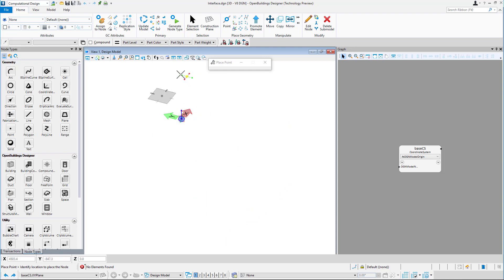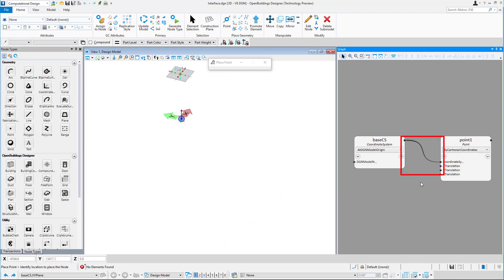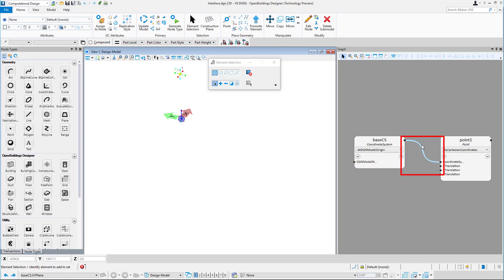The graph also has wires drawn between the nodes. These wires represent the driven relationship between the nodes.